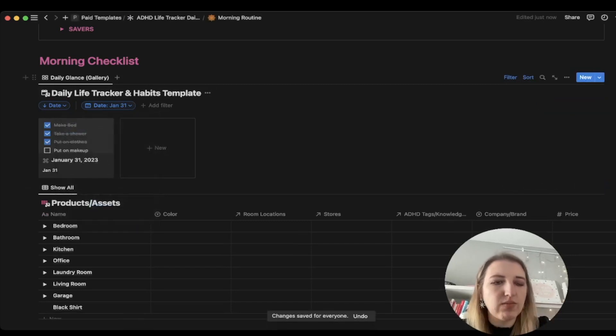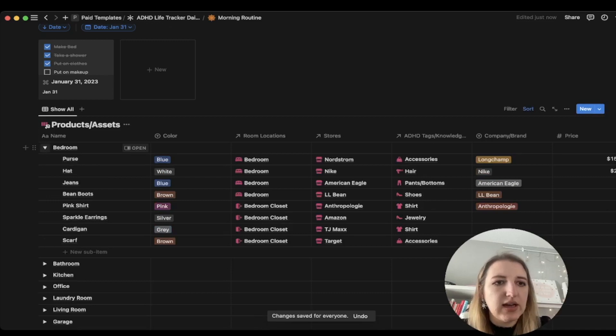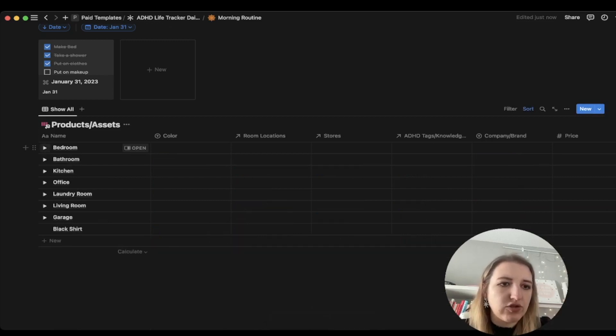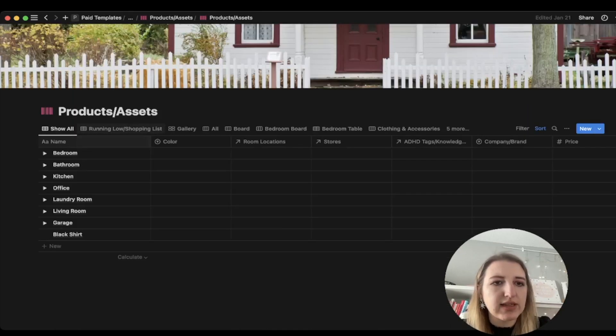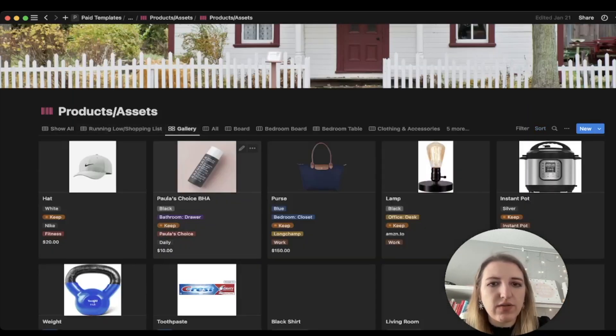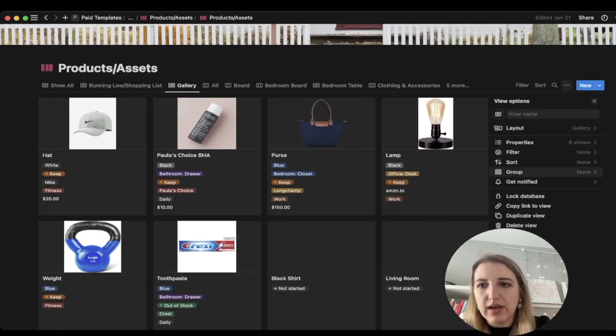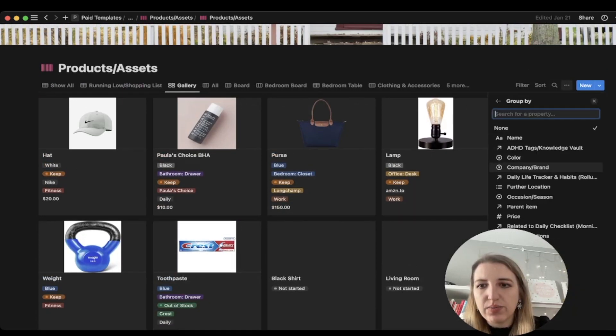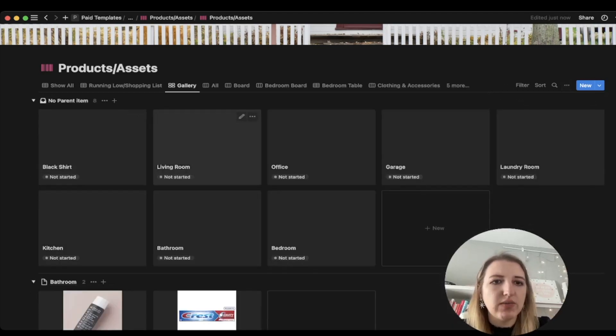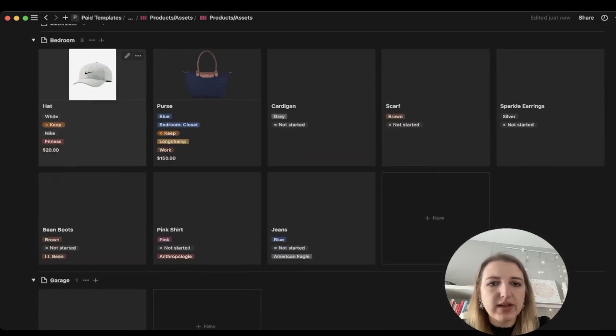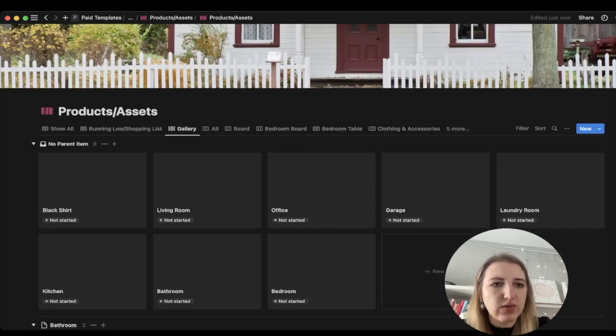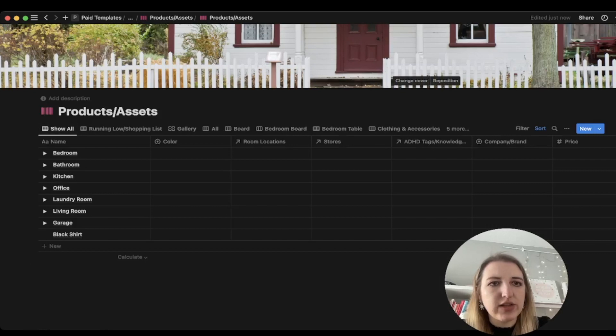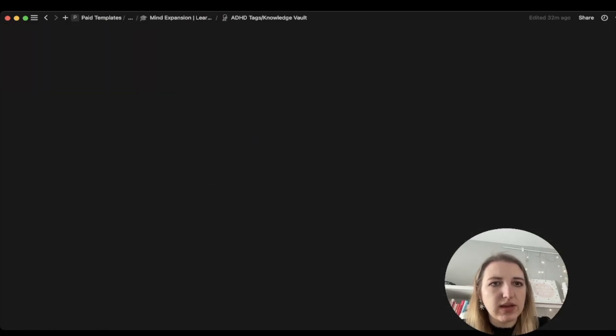Another way to look at your products and assets. I've sorted them by bedroom types. You can go into the products and assets folder. You can see the gallery view of all the items that you own. If you'd like to organize them by group, let's do parent item. Now we have them organized. We've got bedroom items, we've got garage, kitchen, whatever it is that you'd like to organize.